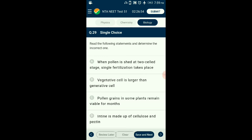Question number twenty-nine: Read the statements and determine the incorrect one. Angiosperms release pollen in a two-cell stage having vegetative and generative cells. The generative cell later divides to form two male gametes. These gametes participate in the characteristic double fertilization process giving rise to a zygote and primary endosperm nucleus. The answer is option A: 'when pollen is shed at two-cell stage, single fertilization takes place' — that is the incorrect statement.